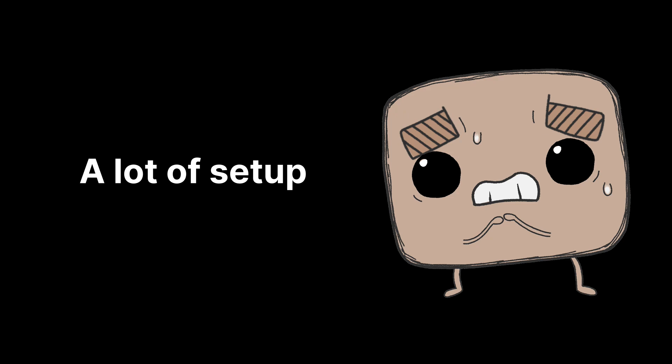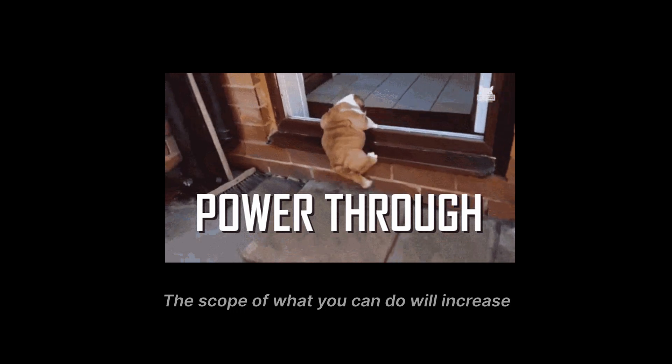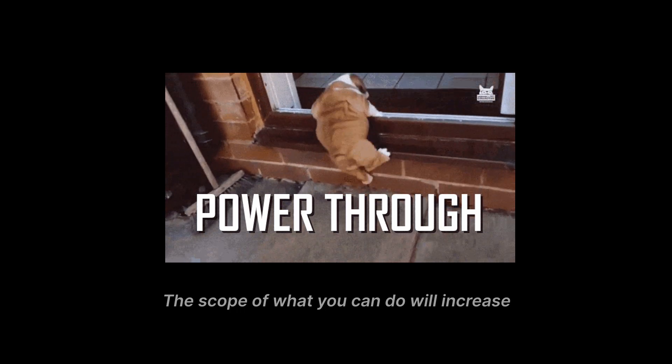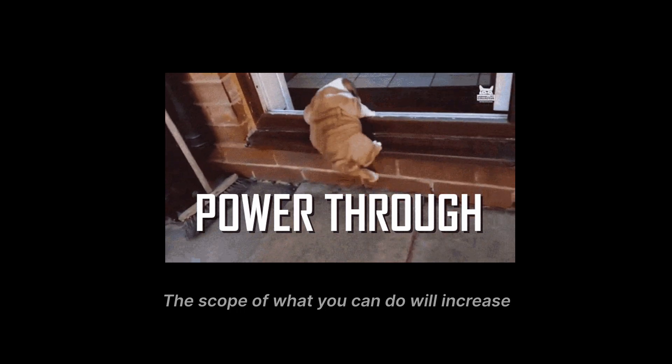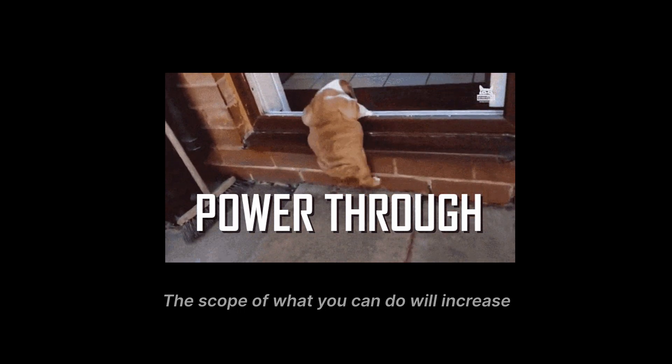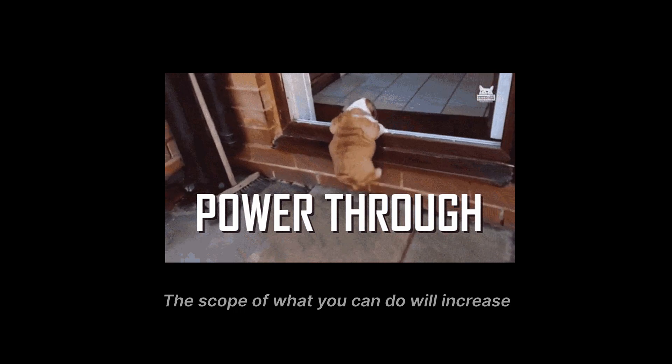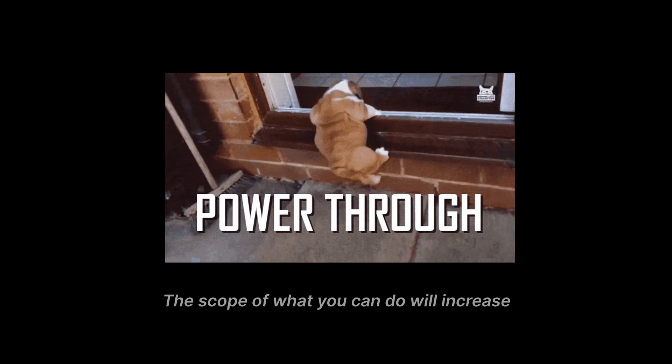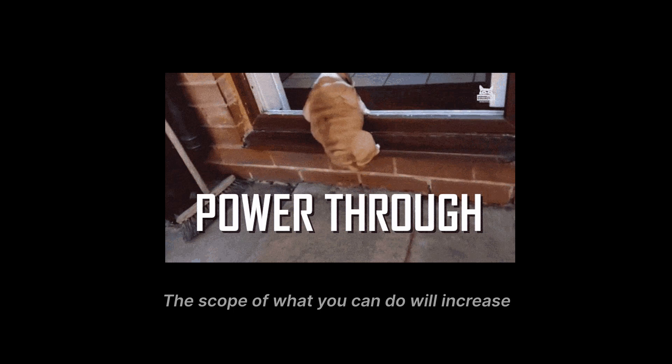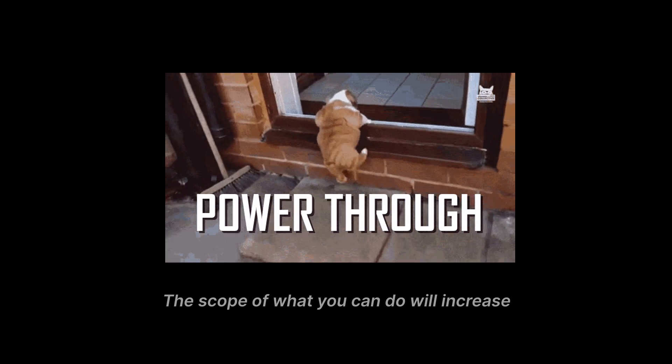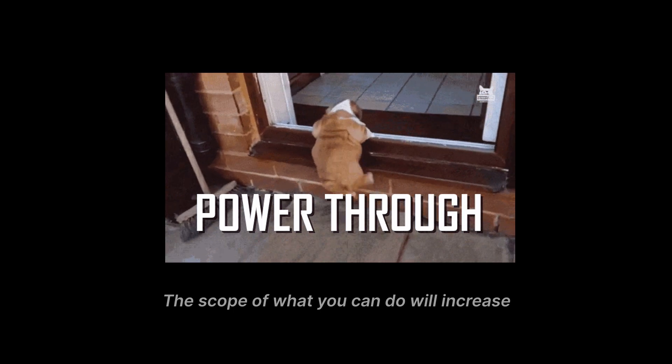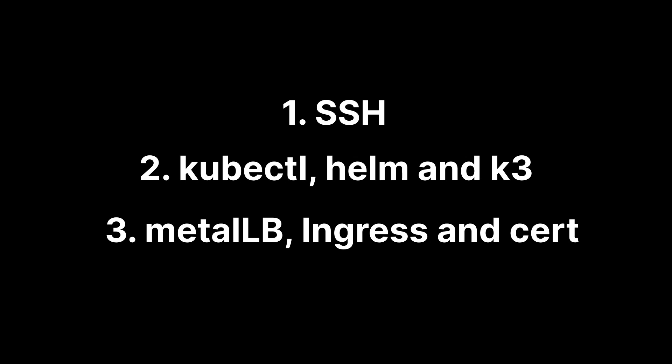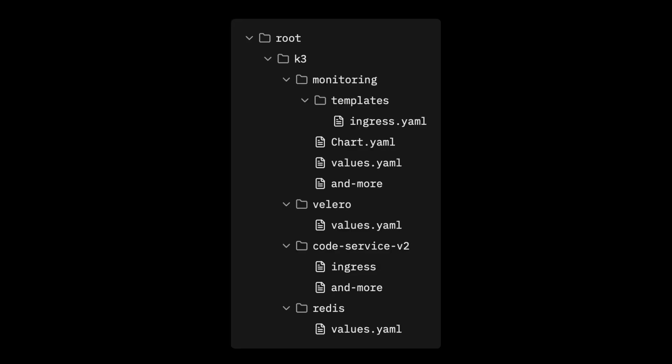I am going to be honest, it's a lot to learn when you don't have experience in infrastructure. But once you get past the initial hurdle, you start to see a lot of potential that you couldn't think of when working only with managed solutions. We used SSH to get into the Linux server with the credentials we got from Hetzner, then installed kubectl, Helm, and K3s, then installed MetalLB, Nginx Ingress, and Cert Manager.